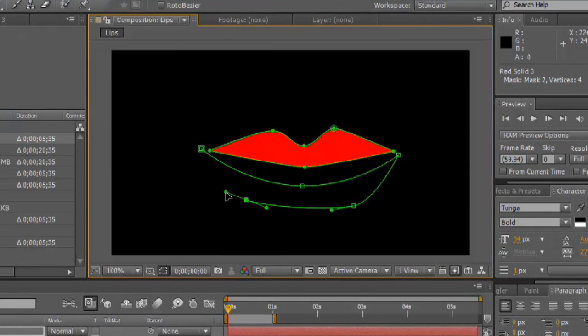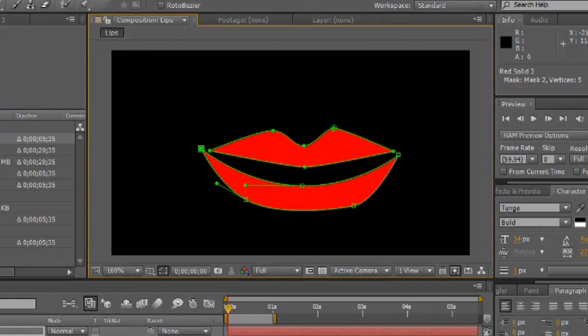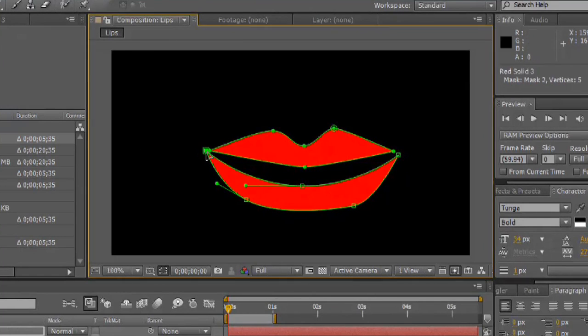Hit the corners. Make those lips a little more full. There we go. And now we can move that corner back in a little.